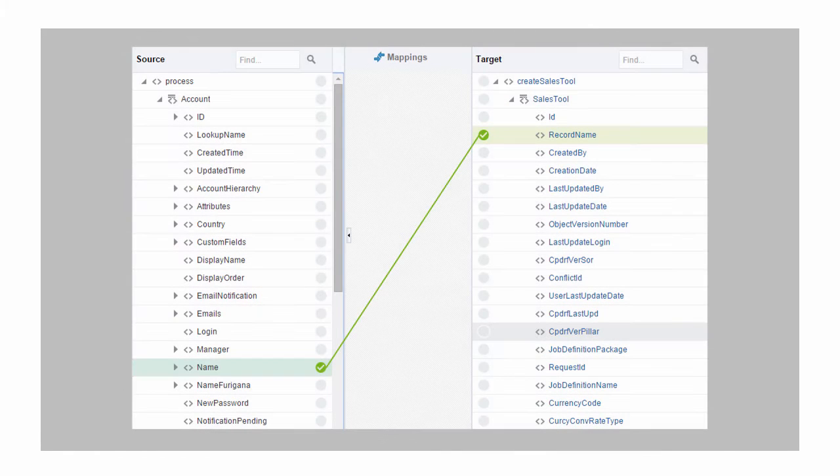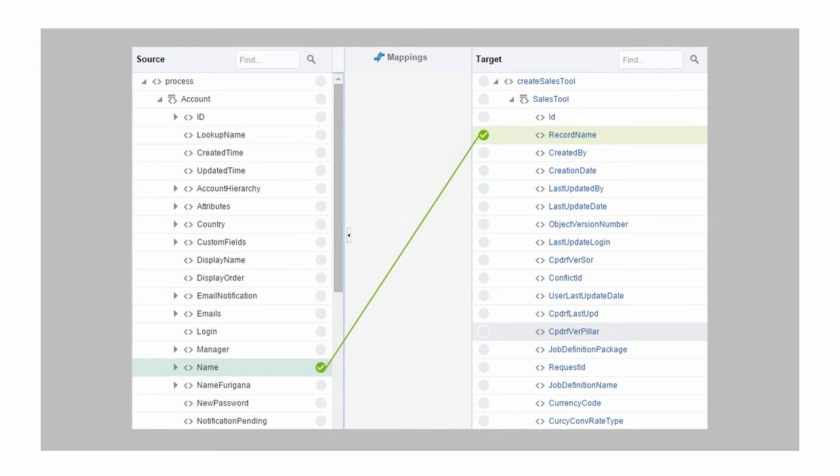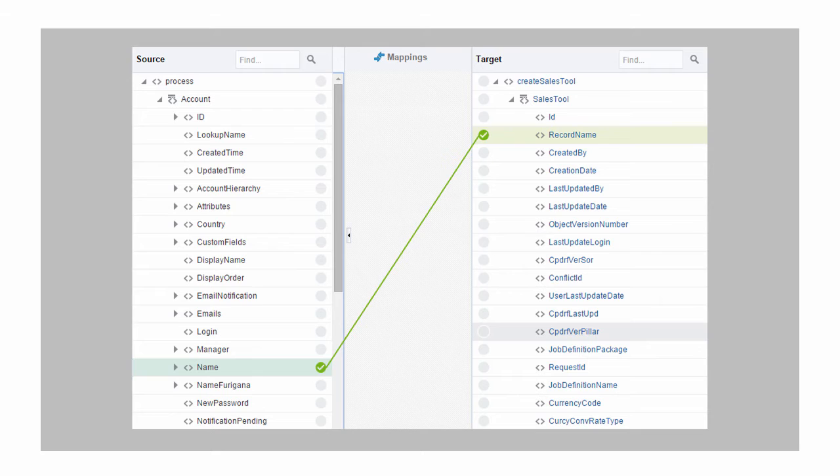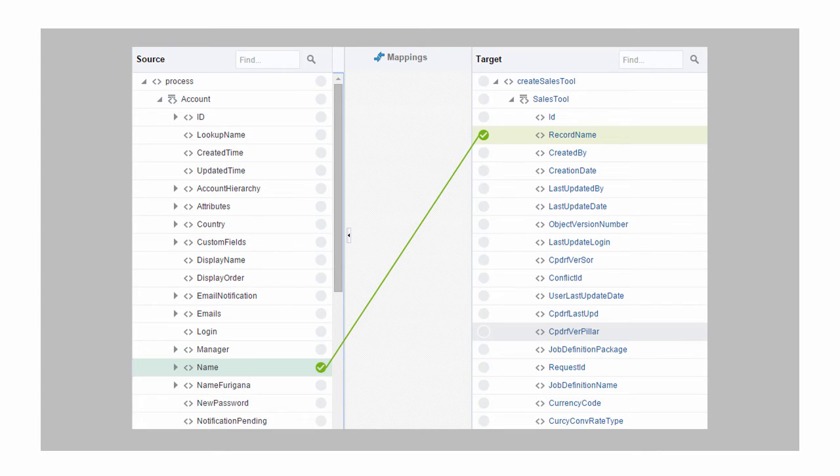The solution is the easy-to-use visual data mapper that's embedded in Integration Cloud Service. You can define data mapping between different data structures of the source and target applications using drag-and-drop. You can create mappings from simple data assignments to complex expressions or computations.